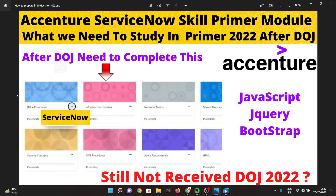You need to complete the primer module within the given time limit after getting your date of joining. Most probably you will get your date of joining by August or September, so need not worry — you will definitely get your date of joining if you have received your offer letter.